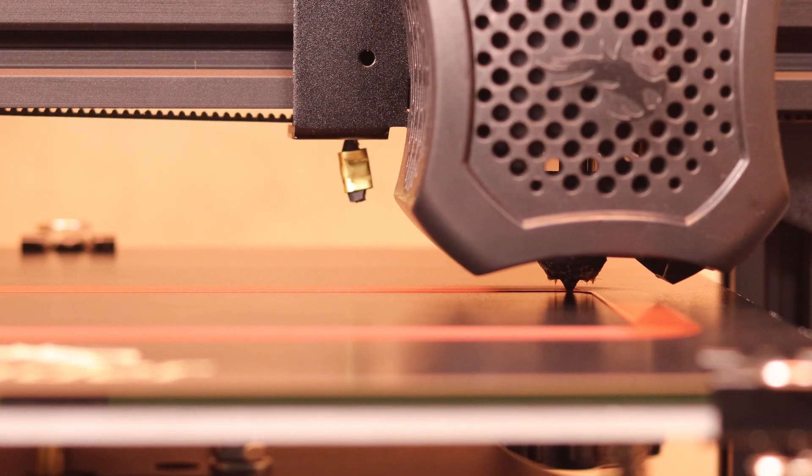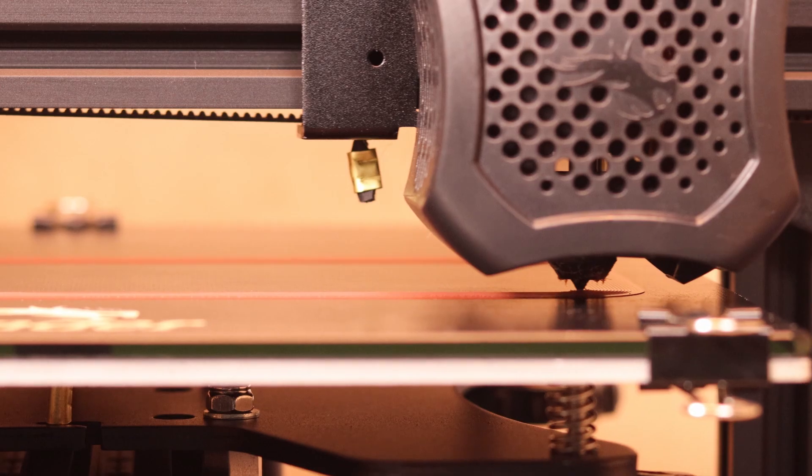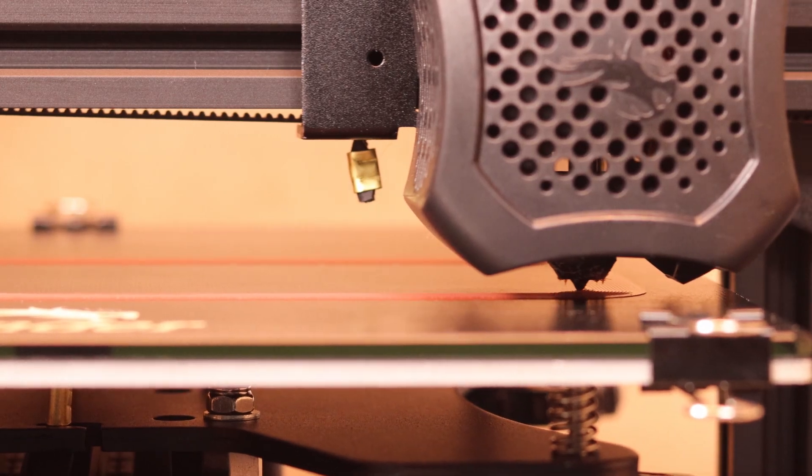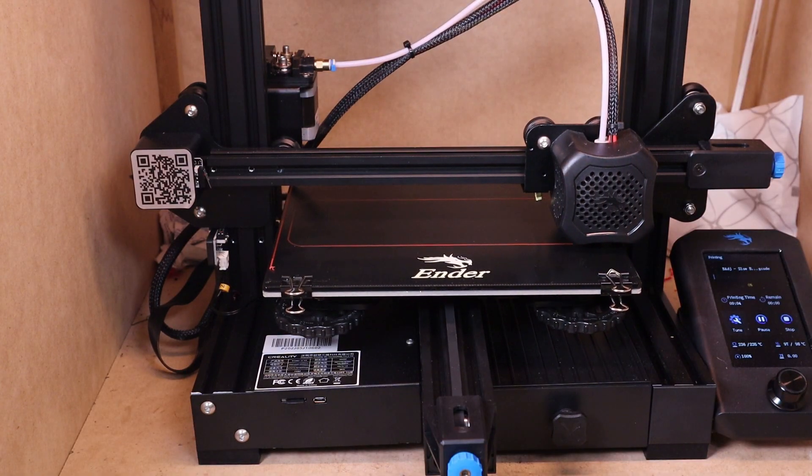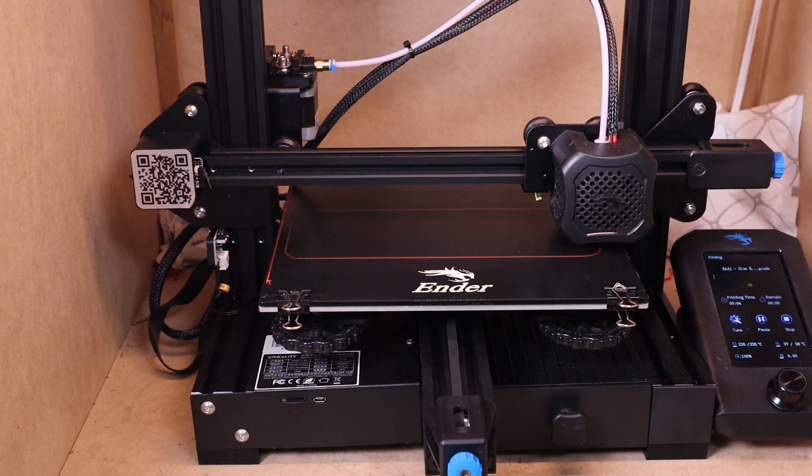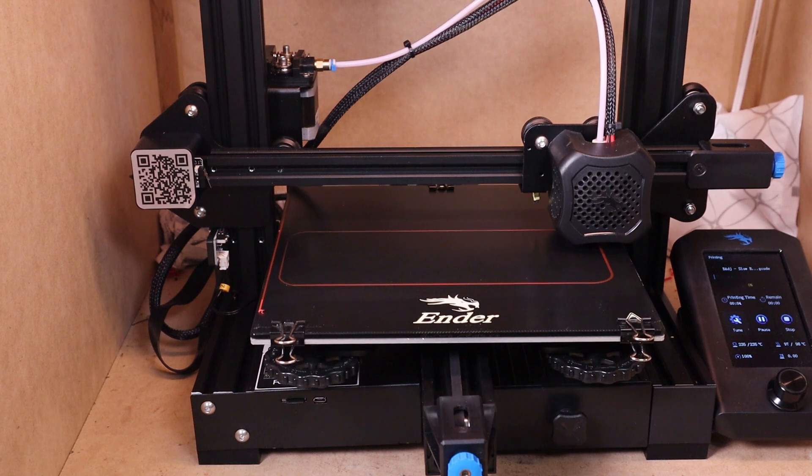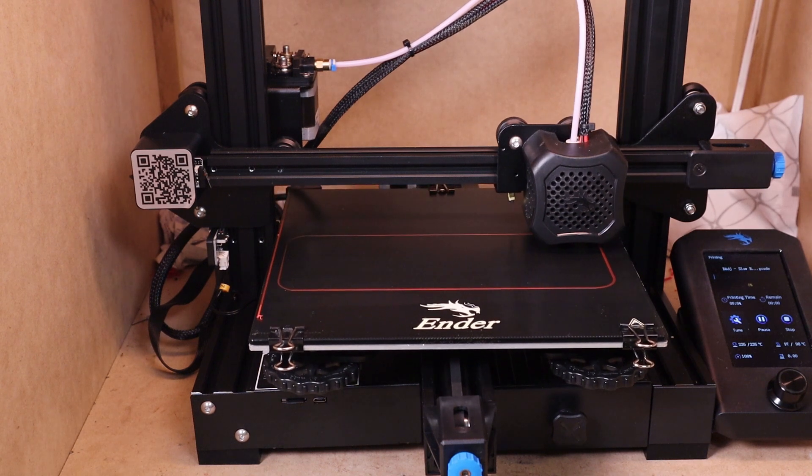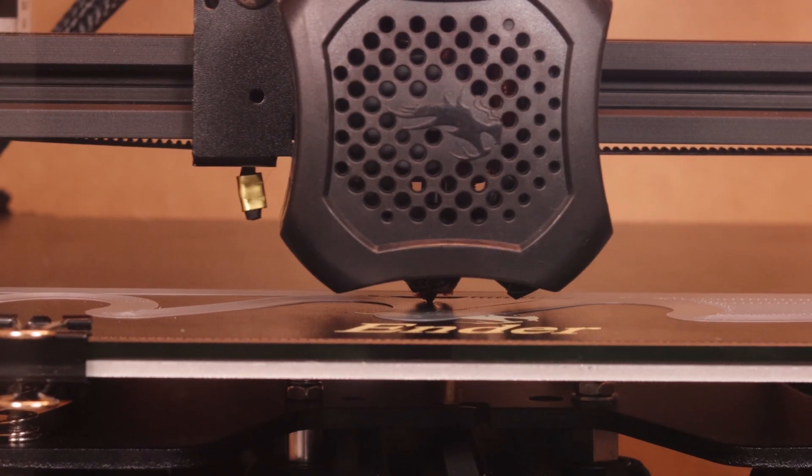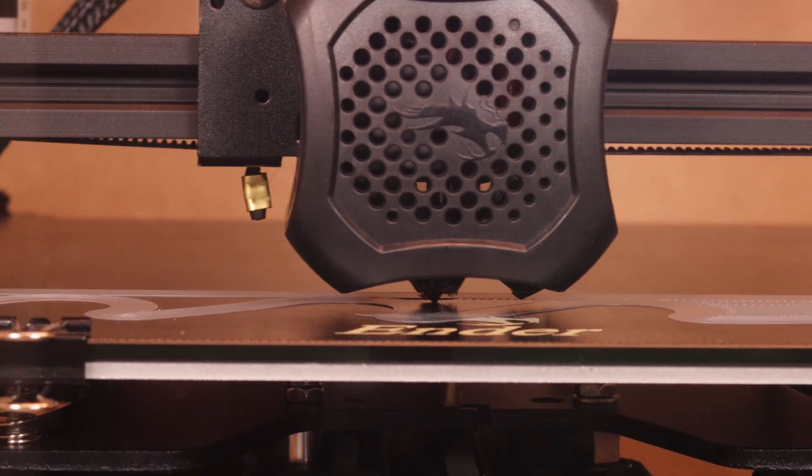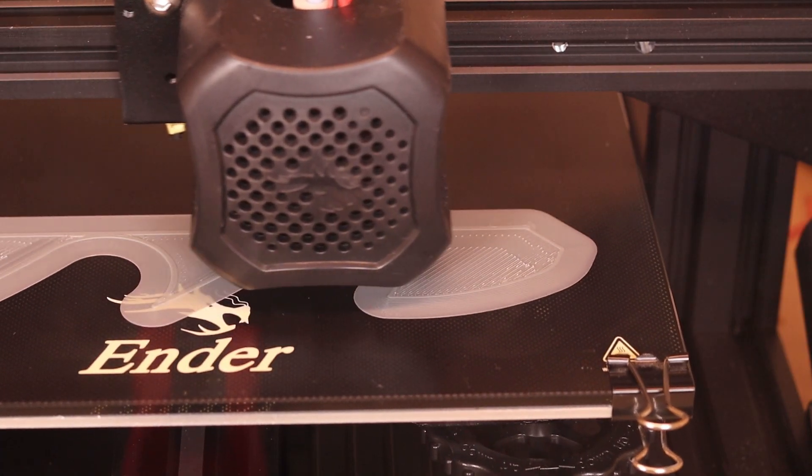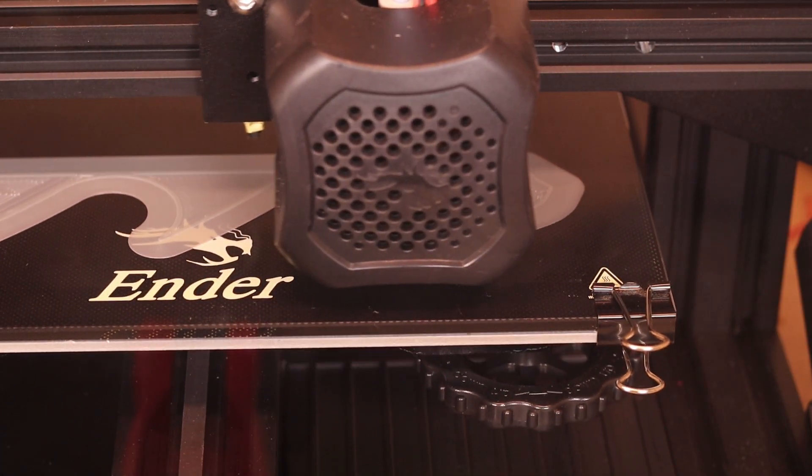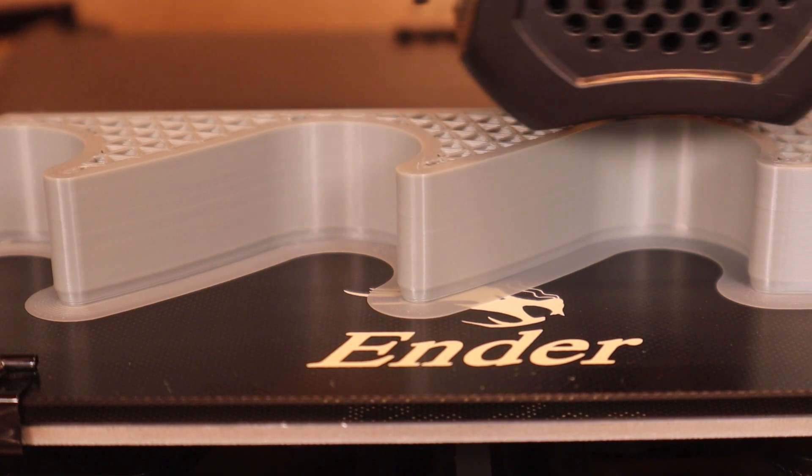All right, with all that testing and that data under our belt, I thought it would be wise to go ahead and test it on some real parts that I normally print. I have a good idea of the amount of warpage that I could expect, and so I'm trying it on a few different parts just to see what the result will be. Is it going to be any better, any worse than what I've seen before?